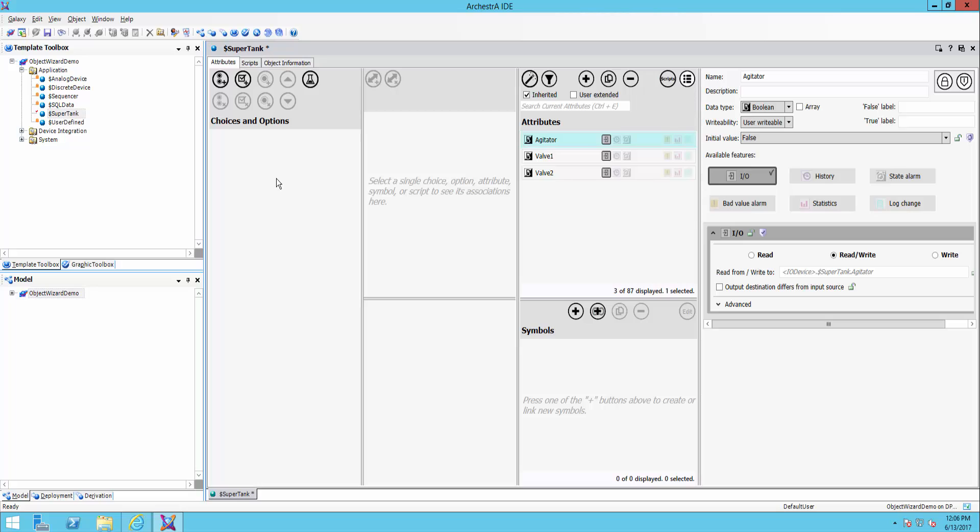And what this lets me do is set up options so that any of the templates that are derived from this or instances that use it can select from the options and choose which attributes, graphics, scripts, etc. they want to use. So to show you that, let me start by adding a choice group.